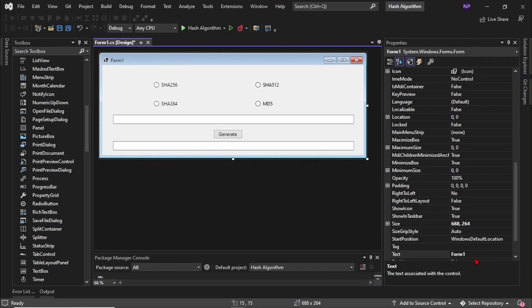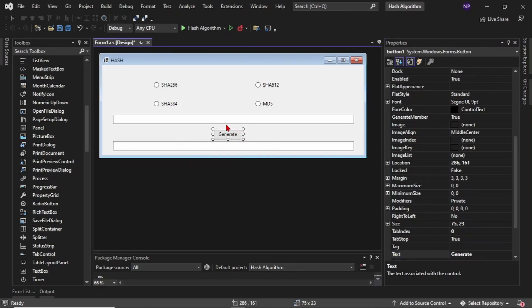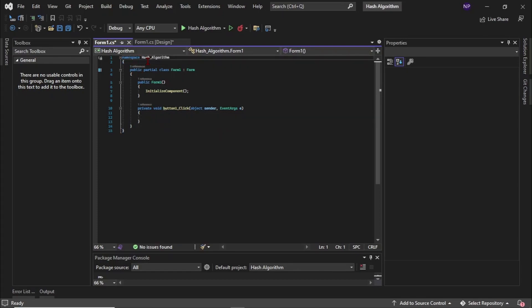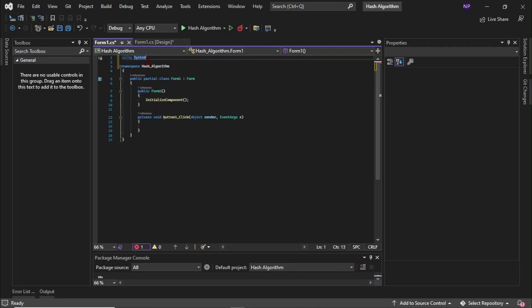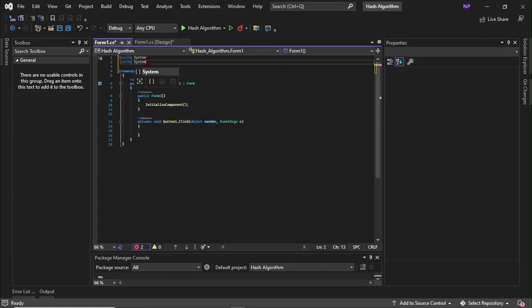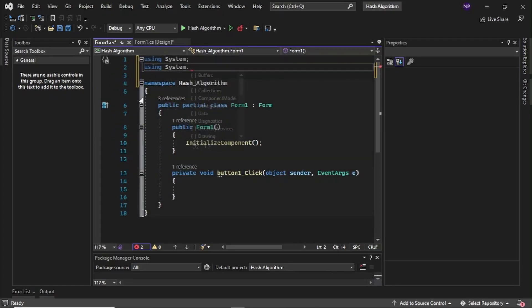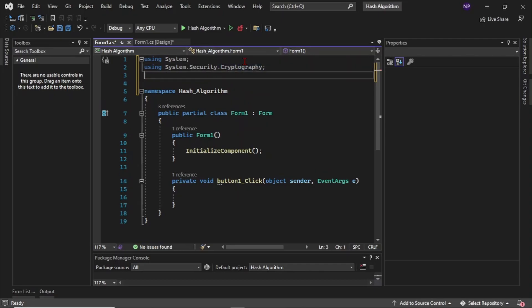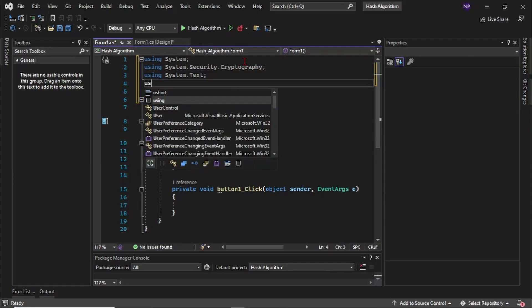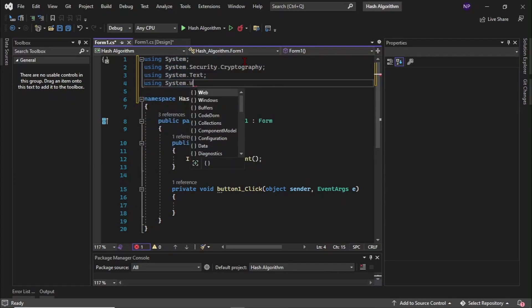After naming all of your radio buttons, you can also rename your form. Click the form then rename it whatever you want. Then after that you can code. Just double click the generate button, then it will automatically put you to the form.cs. Right here you can start your code, but first you need to declare using statements: using system.security.cryptography, using system.text, and using system.windows.forms.